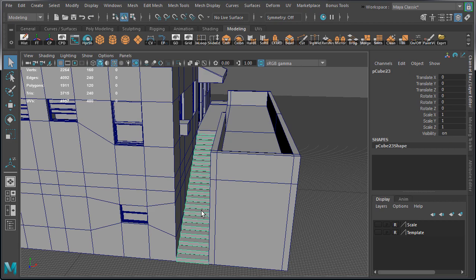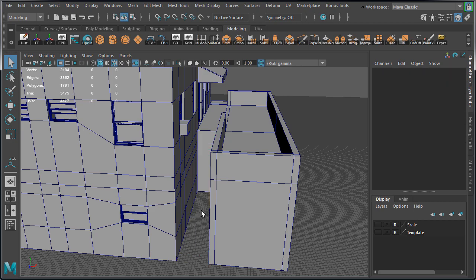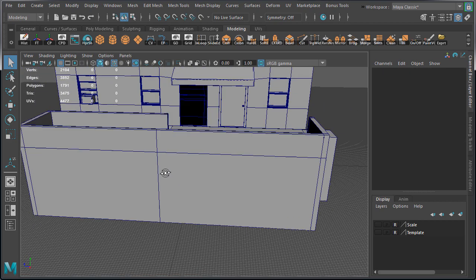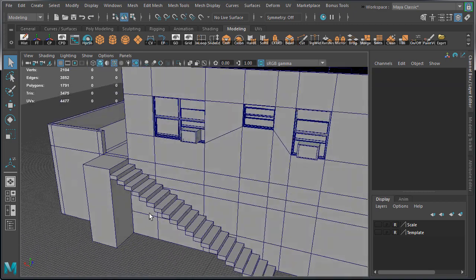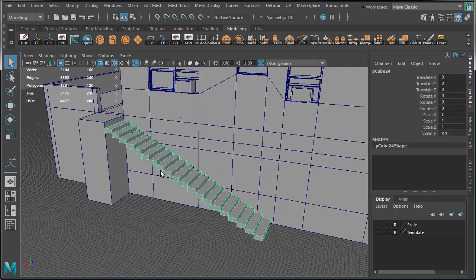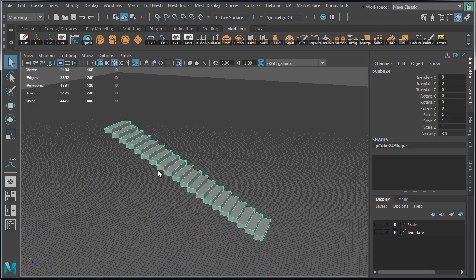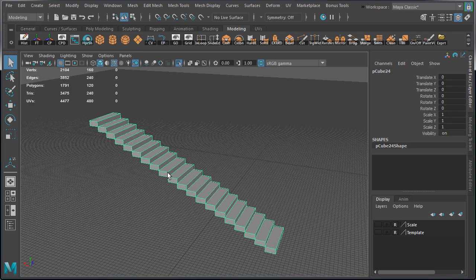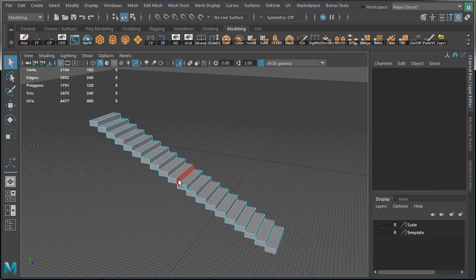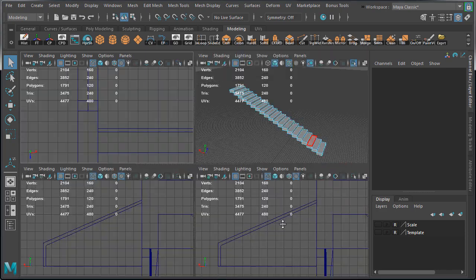Let's delete these stairs and select the ones we're going to work on. Press Ctrl-1 to isolate select, go to Side View, switch over to Face Component Mode.